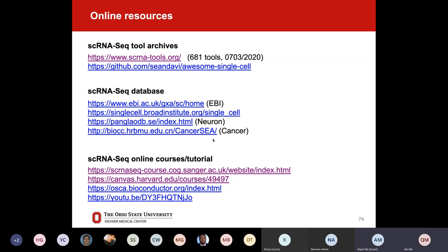Thank you, Andrew, for the introduction to the resources. I do believe those online classes did a much better job than me. More than happy to share the links with the group of students and faculty members — I think you're going to learn a lot from those classes. We even watch the videos together in our lab meetings when we're confused about something. Now we are coming to this seemingly complicated single cell RNA-seq data analysis pipeline.